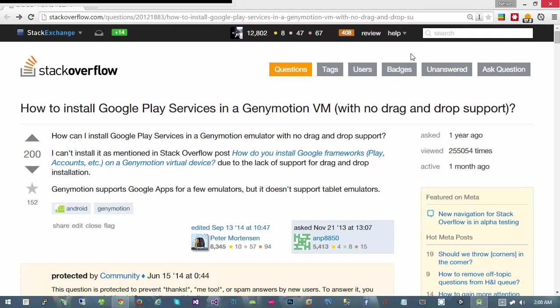In this video we're going to install Google Play services in our Genymotion VMs. Google Play services are required for working with GCM, which is Google Cloud Messaging, basically the push notification platform.